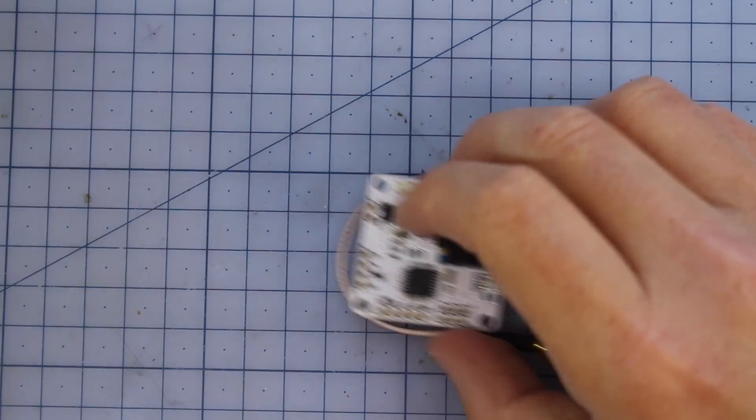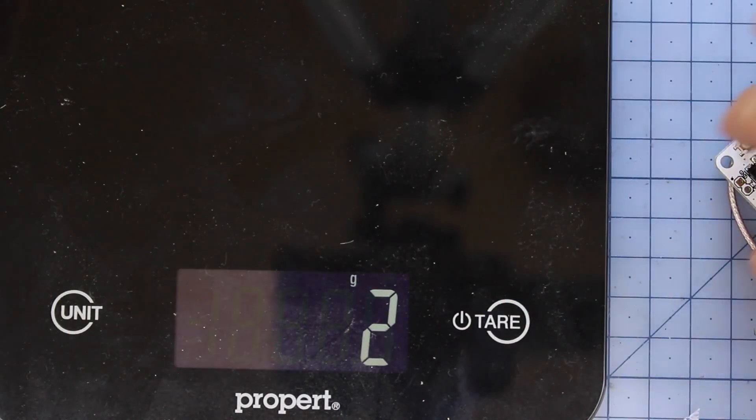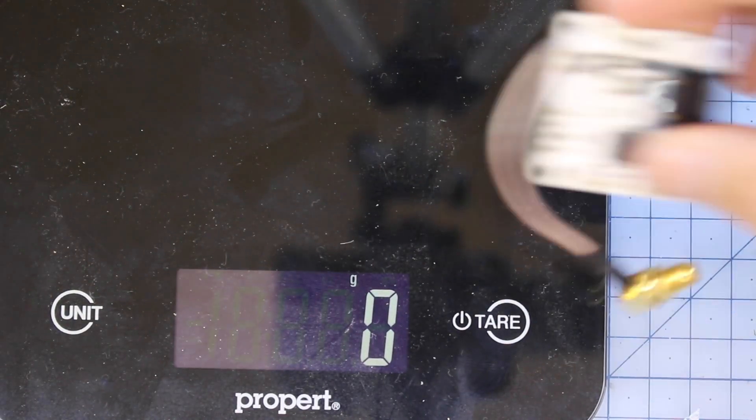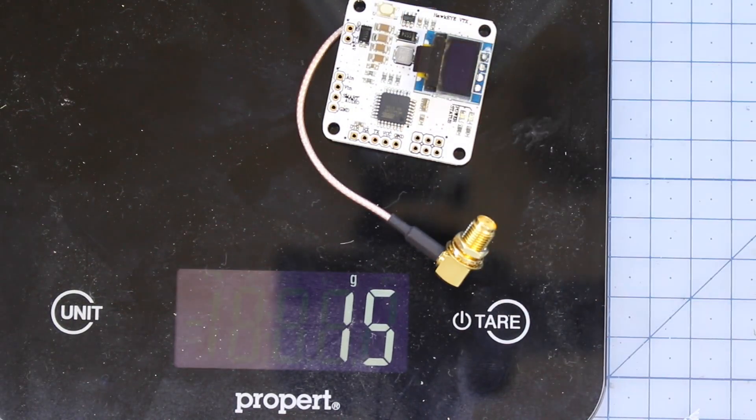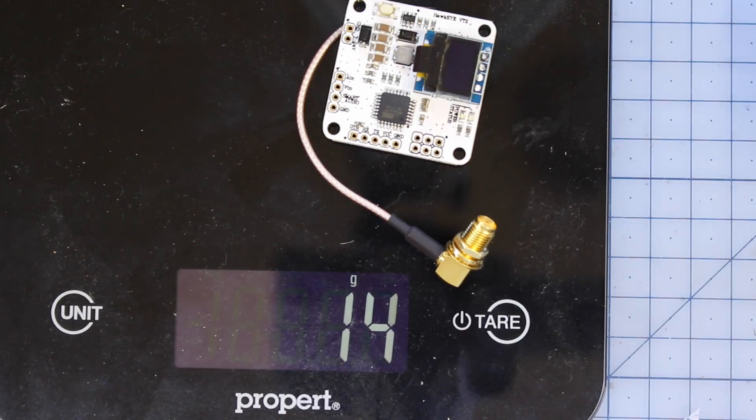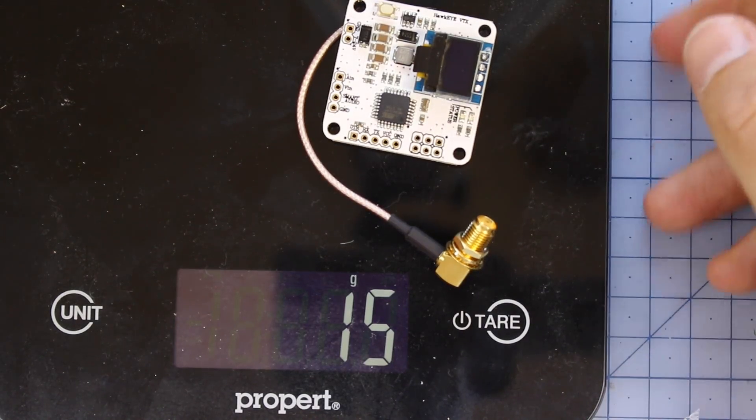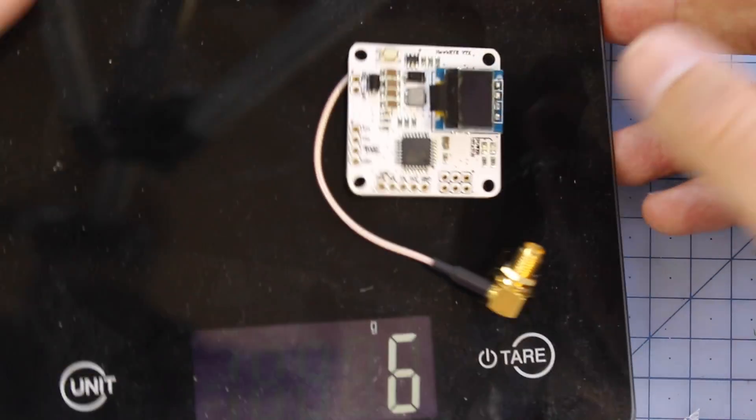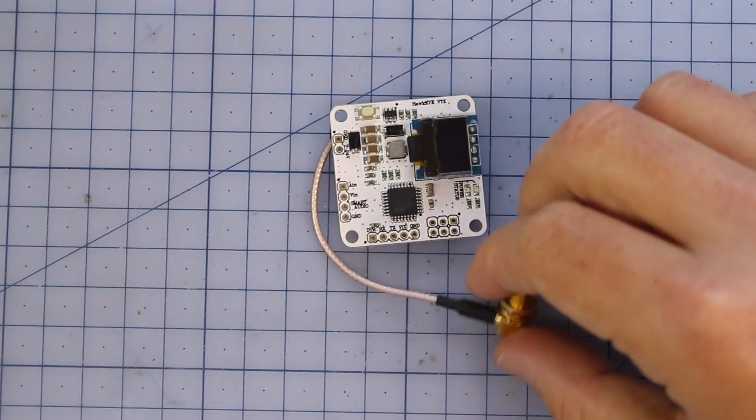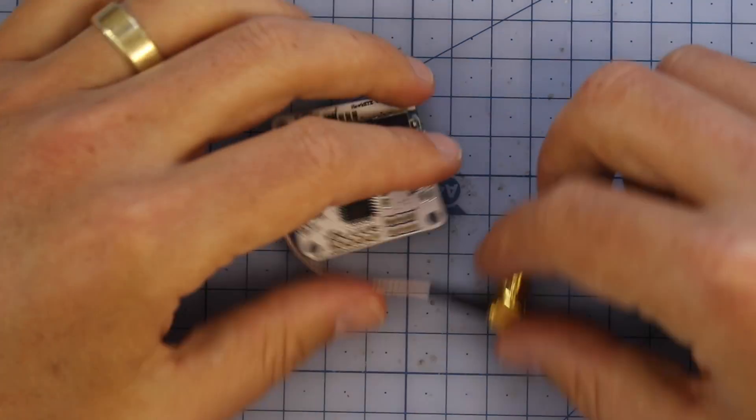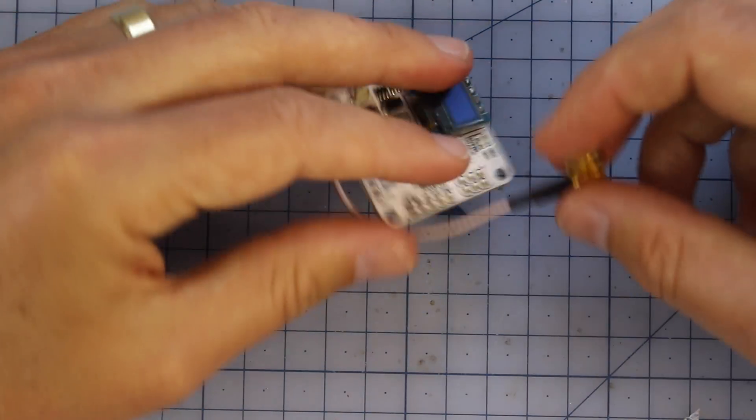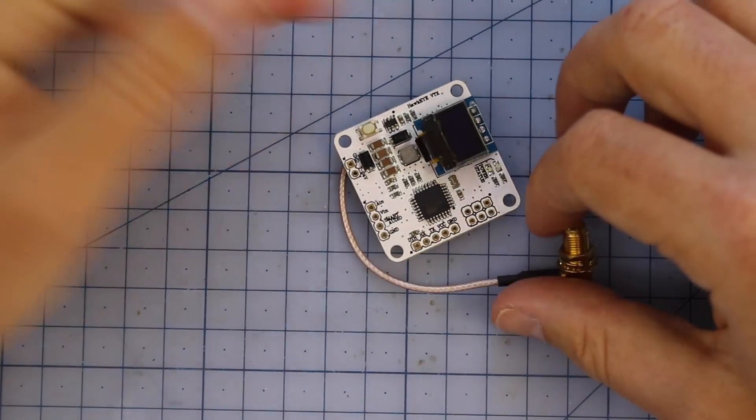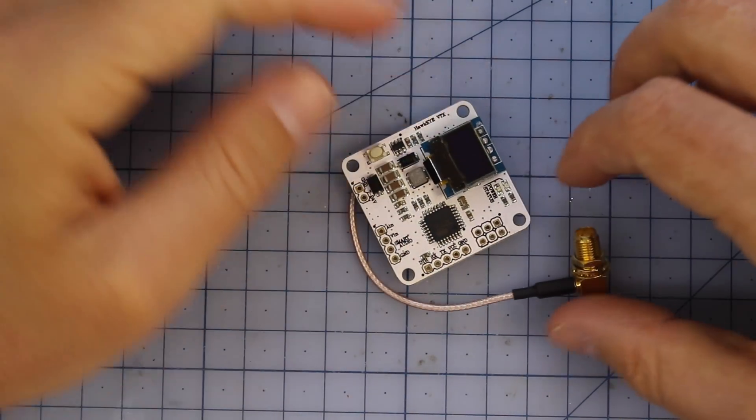Let's stick it on the scales, find out exactly how much it weighs. Putting it on right here, it's coming in at 15 grams. That's definitely not the lightest VTX, but we are also weighing it with the pigtail on the back, which is a little bit different to some of those other VTXs out there.